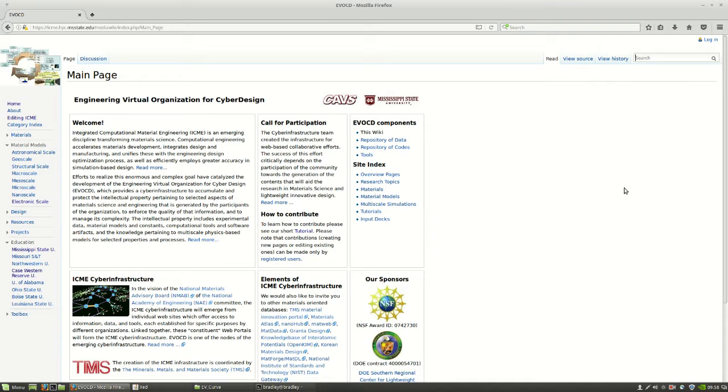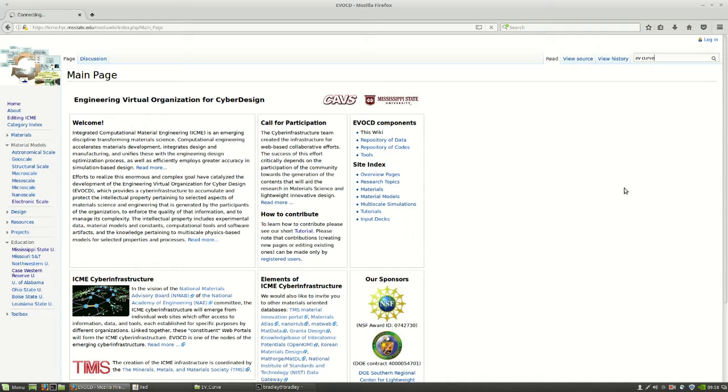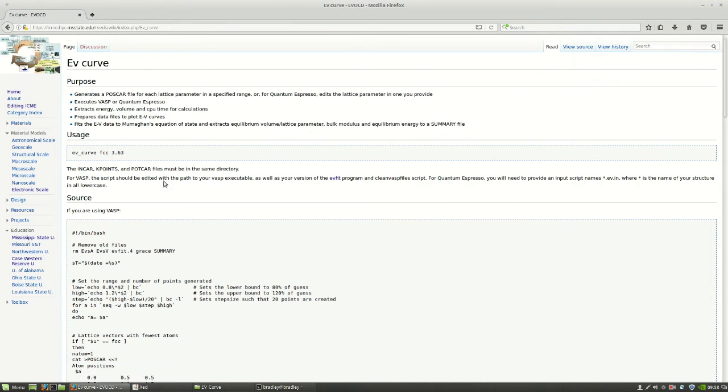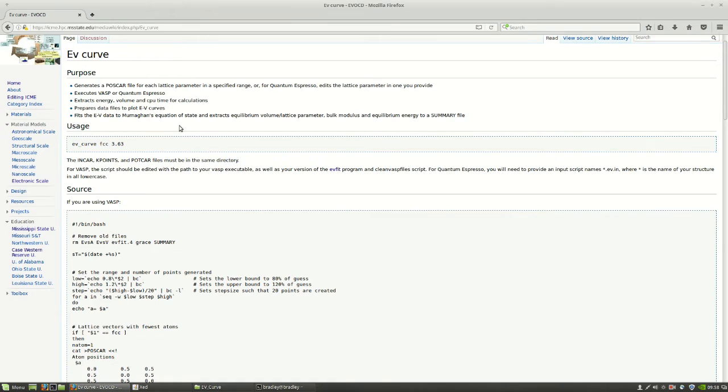First, let's find the script, the main script that we need to generate an energy volume curve. Let's just search this website for EV curve. That'll take us here.